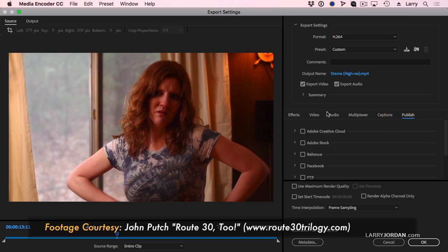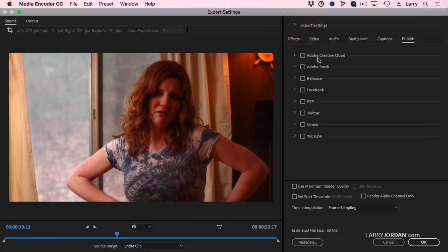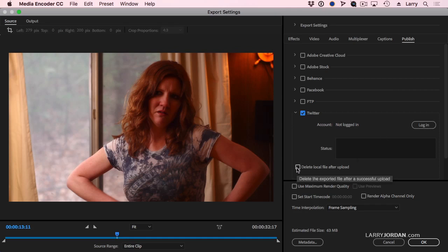We'll talk about the other settings in just a minute. When I publish something, I can send it to the Creative Cloud or Adobe Stock or Behance or Facebook. Let's pick Twitter just because it's easy. When I turn Twitter on by checking it, I can add my login credentials. I can add the status and I can delete the local file after upload.